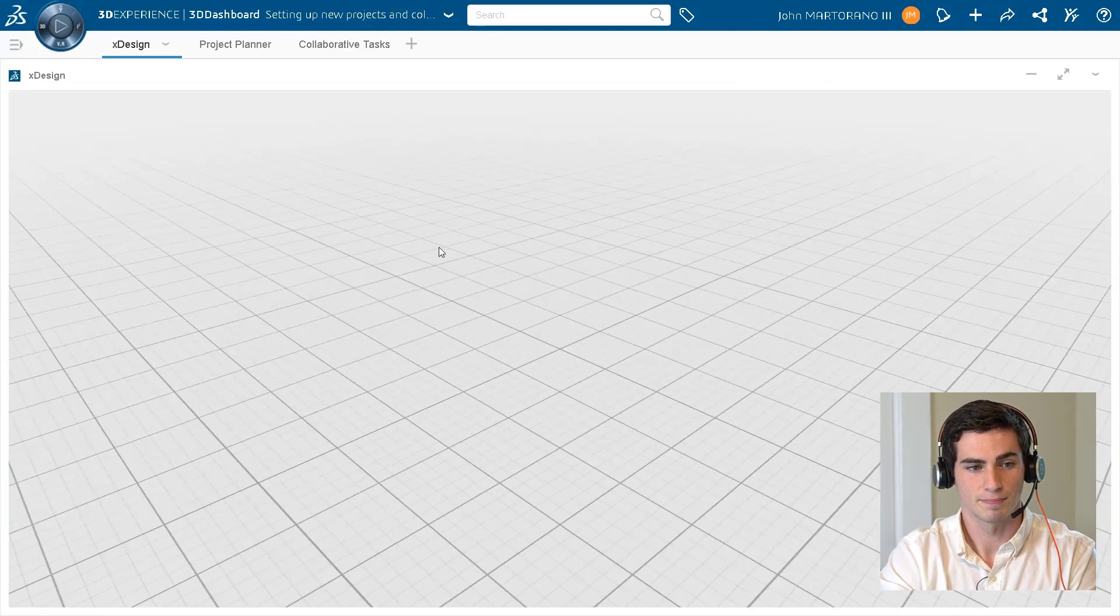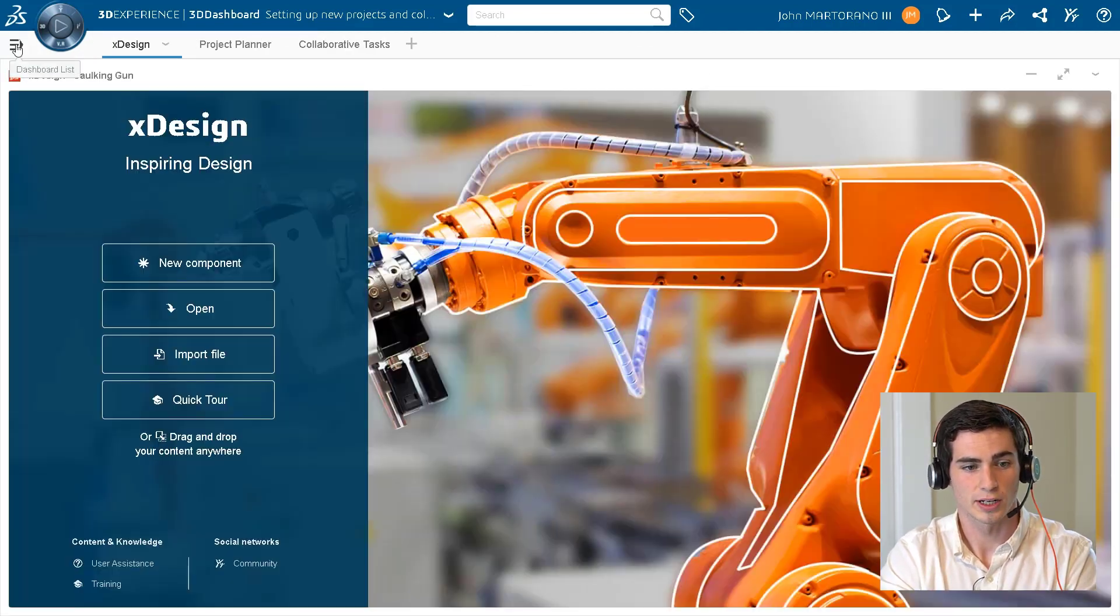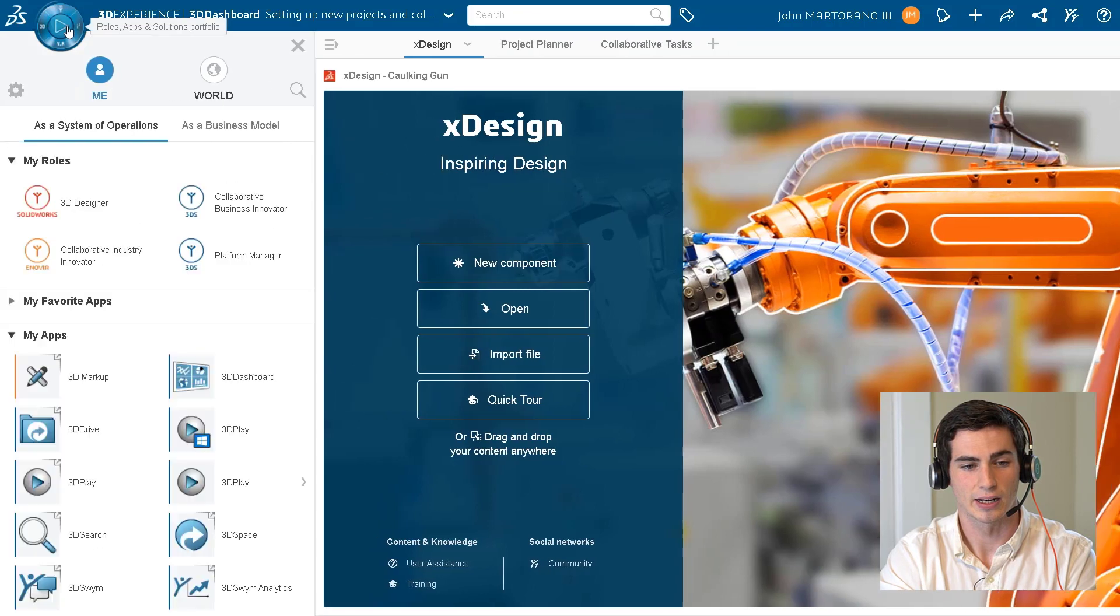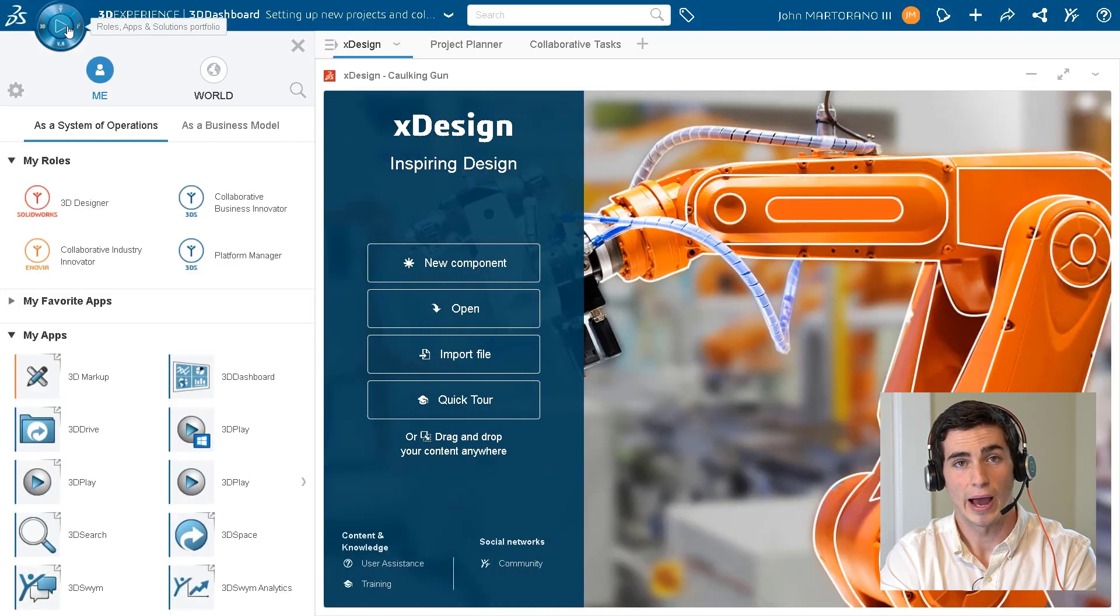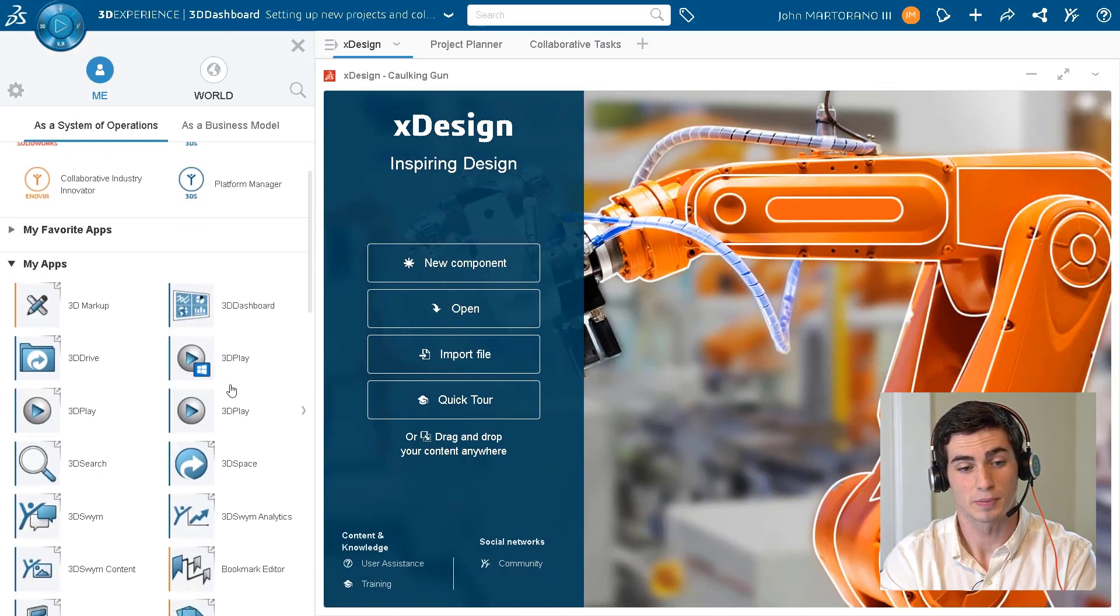We're actually going to drag in this new app that we talked about called 3D space.